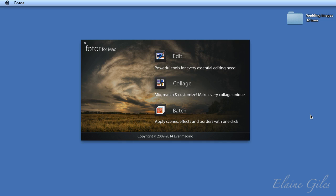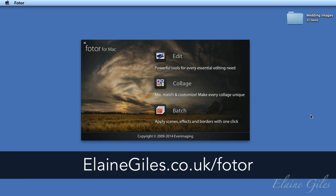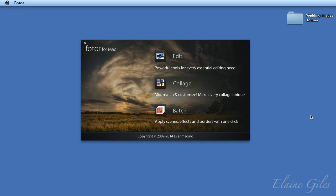The second mode is collaging mode. That allows you to take a collection of images and create a unique collage from them. Those two features of Photor I've addressed previously in separate videos. You can get those videos from that URL there, which is elainegiles.co.uk/Photor. But today we're looking at the third mode, which is batch mode, and that provides a whole range of options for working with your images in groups.